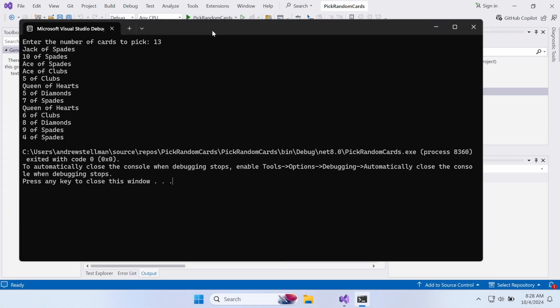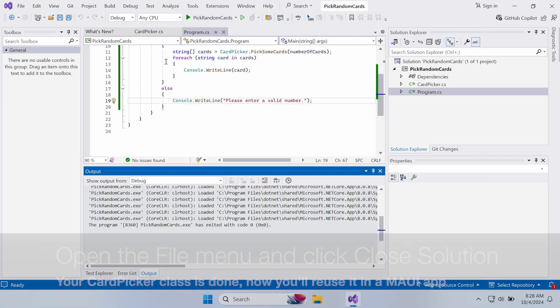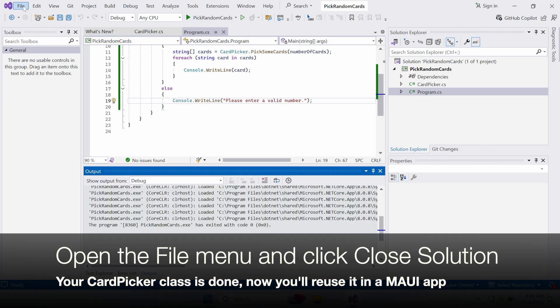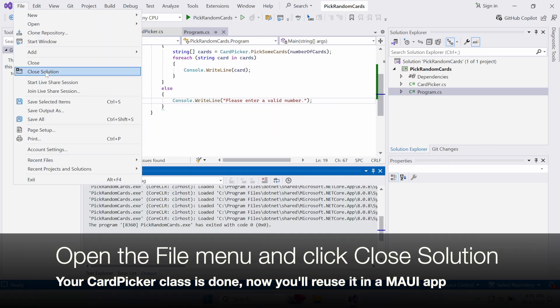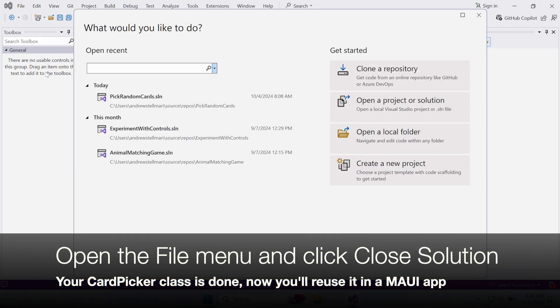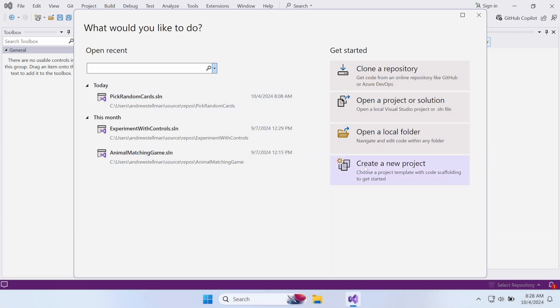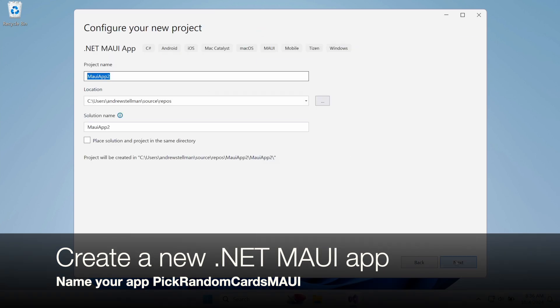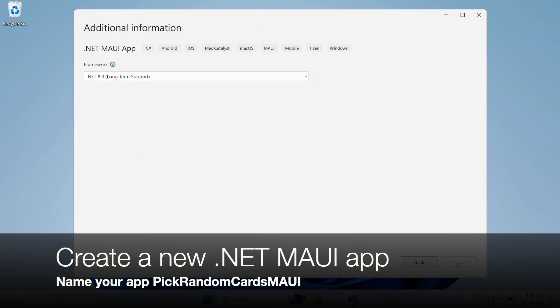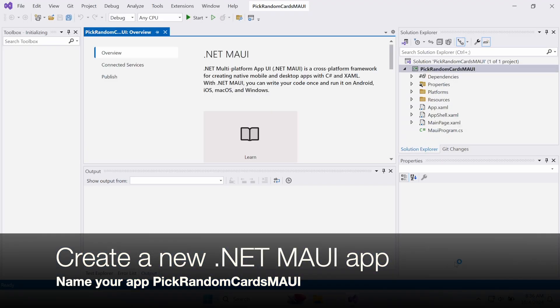Close your console app. Your CardPicker class is done. Now you're going to reuse it in a .NET MAUI app. Close the project and create a new .NET MAUI app called Pick Random Cards MAUI.